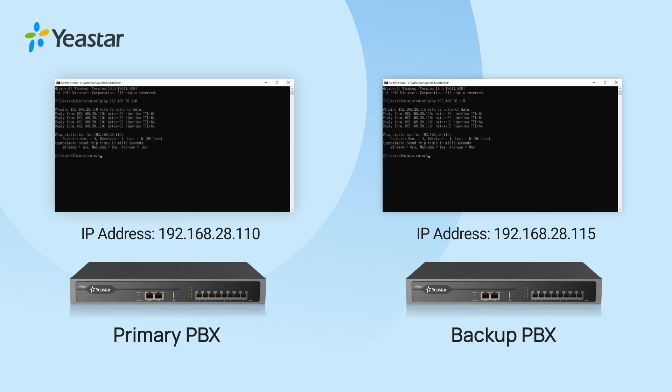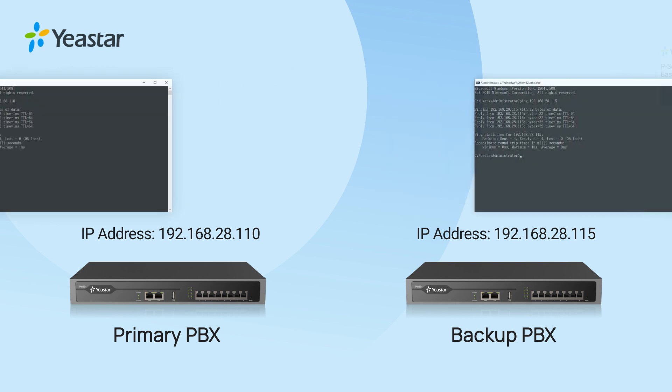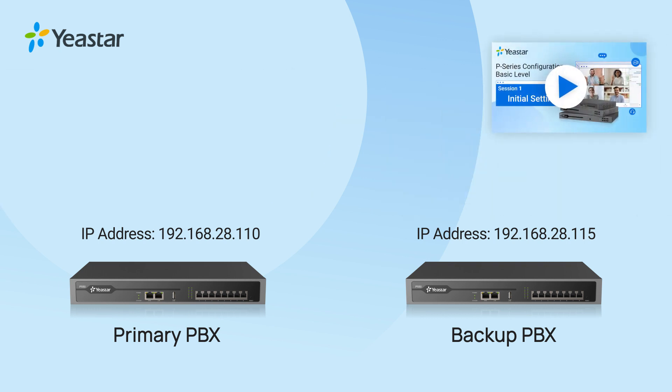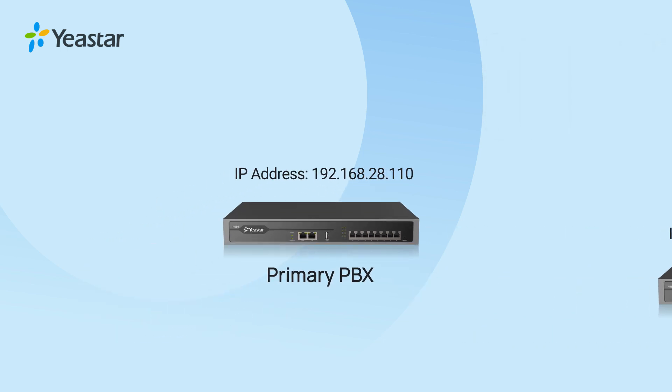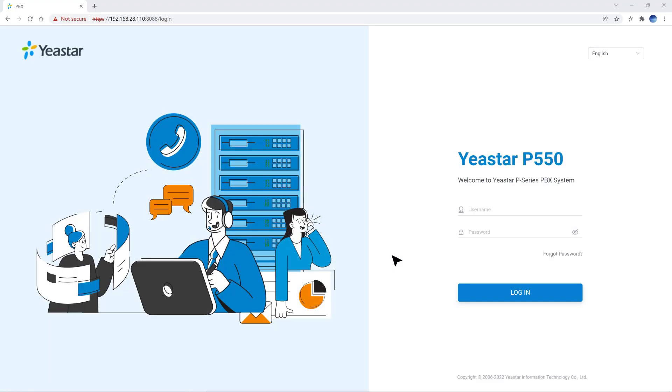Of course, if you need further explanation on network settings, please check this video. And if everything's good, we can move forward to set up the hot standby.